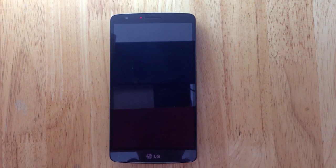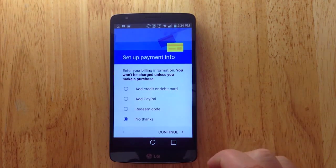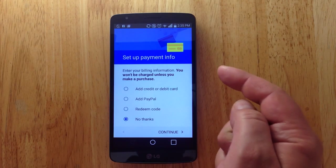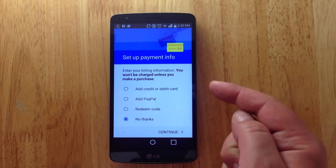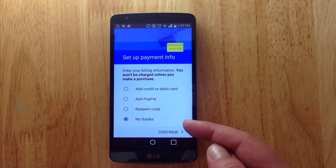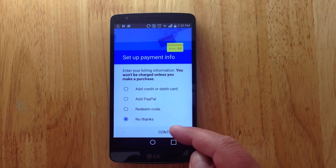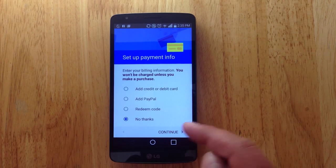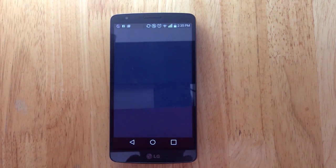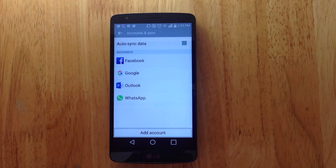We're back. We have added our account. We added our email and password, and the first screen that comes up talks about a payment method — basically asking what you'll use to pay for apps you might buy. We're just focusing on syncing our free apps, so we click 'No Thanks,' then click 'Continue.'